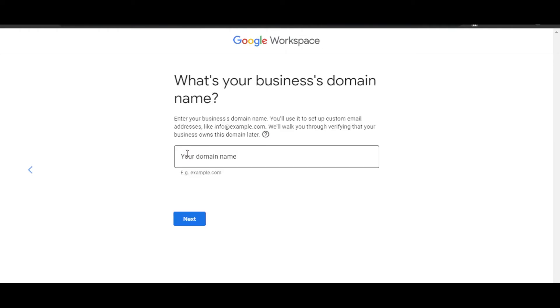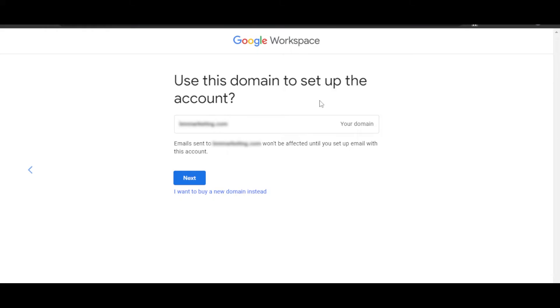'Yes, I have one.' This is where you will enter your domain name. For instance, I have this domain name right here. Now we will click on Next. Use this domain to set up an account. Click on Next, and this is going to be your domain that you have connected to your Google Workspace.